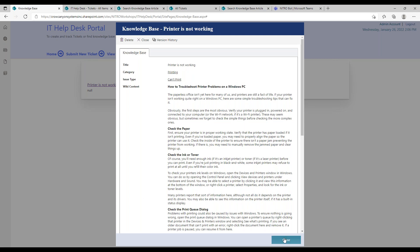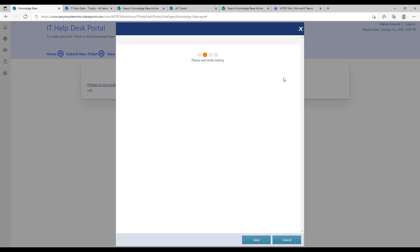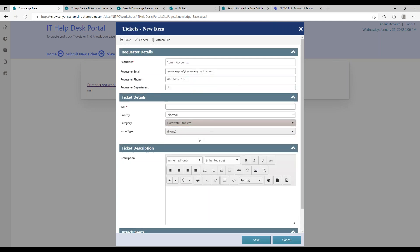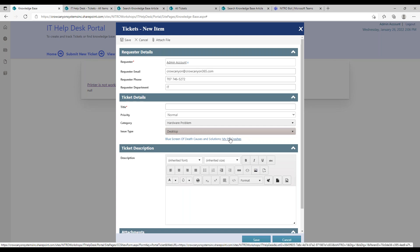Clicking on a KB article shows information on how to troubleshoot issues — for example, printing on a Windows PC. There's a way to connect an article to a category and issue type so you can categorize your KB articles. One use of that is connecting to the actual ticket form: when a user selects a category and issue type on the submit-new-ticket form — say 'hardware problem, desktop' — related KB article links pop up below, encouraging self-service before submitting.